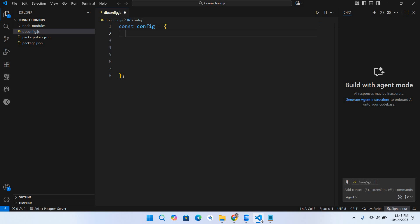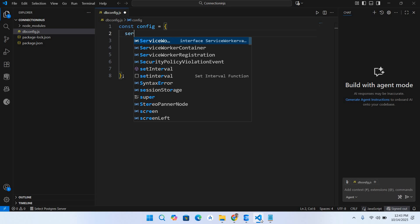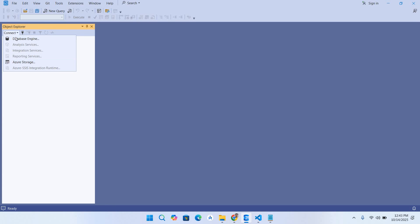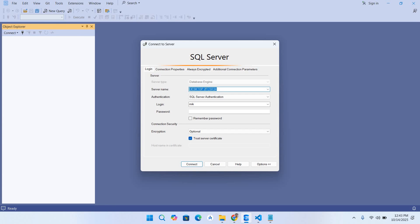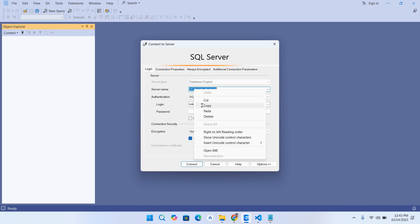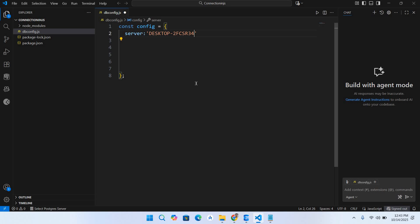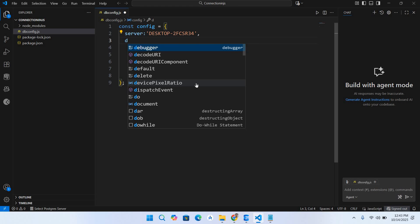I'll copy server name from our SSMS. If I click on this Connect Database Engine, this is our server name. I'll copy it from here and paste it. Now I'll put a comma, then it takes the database name. So database: studentDB is our database.